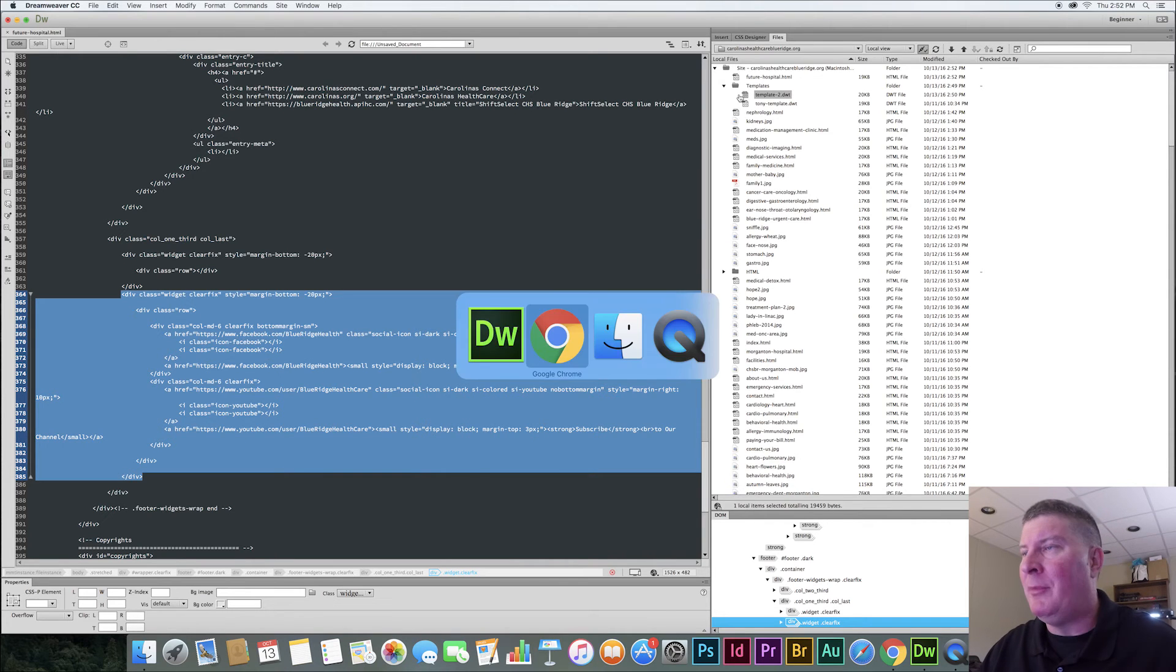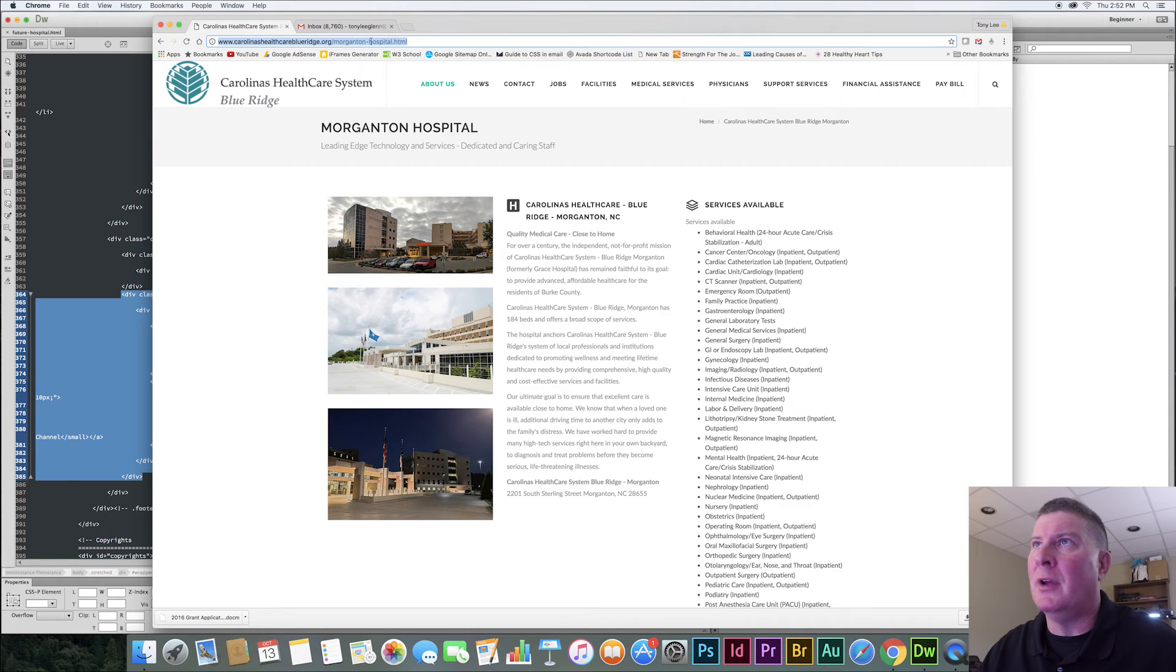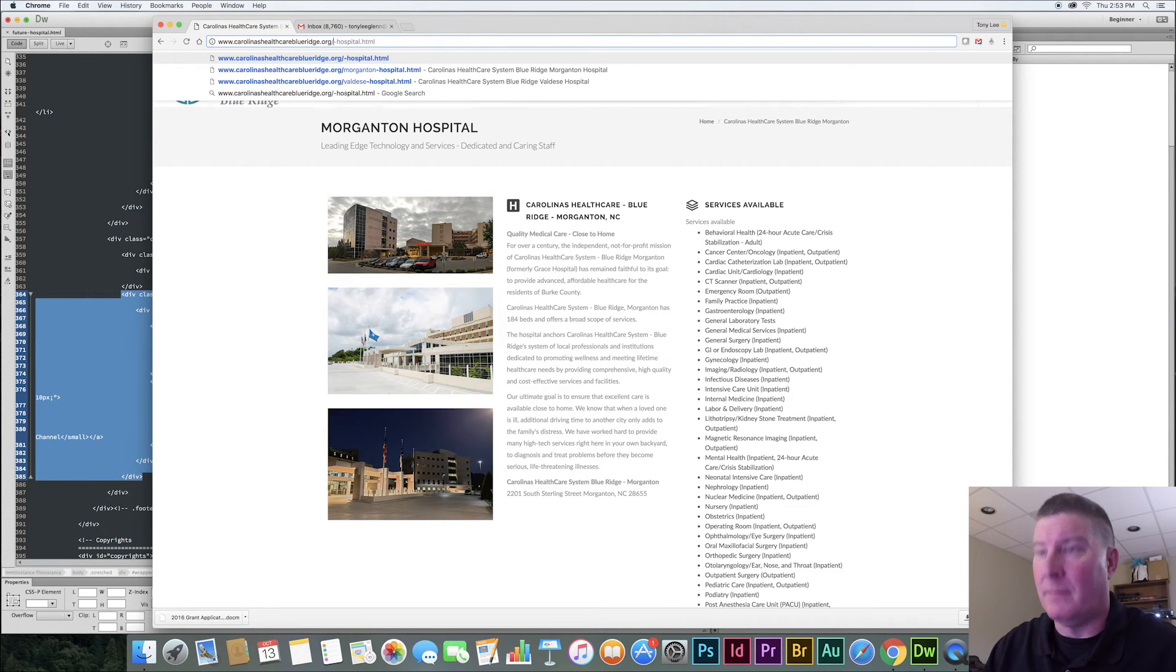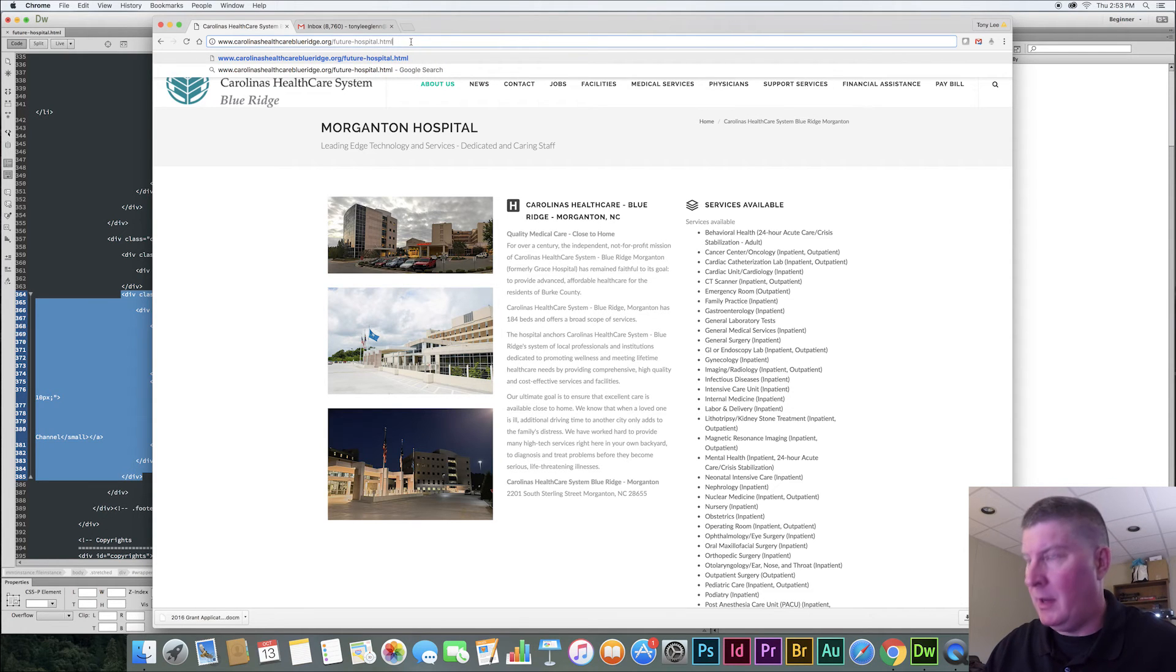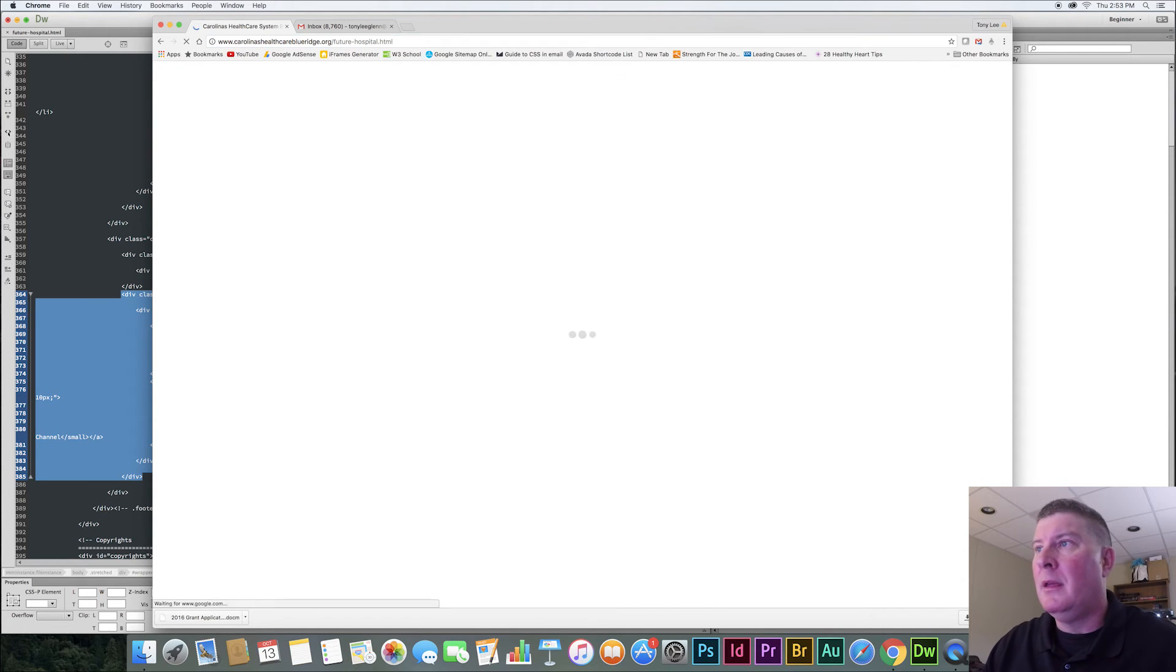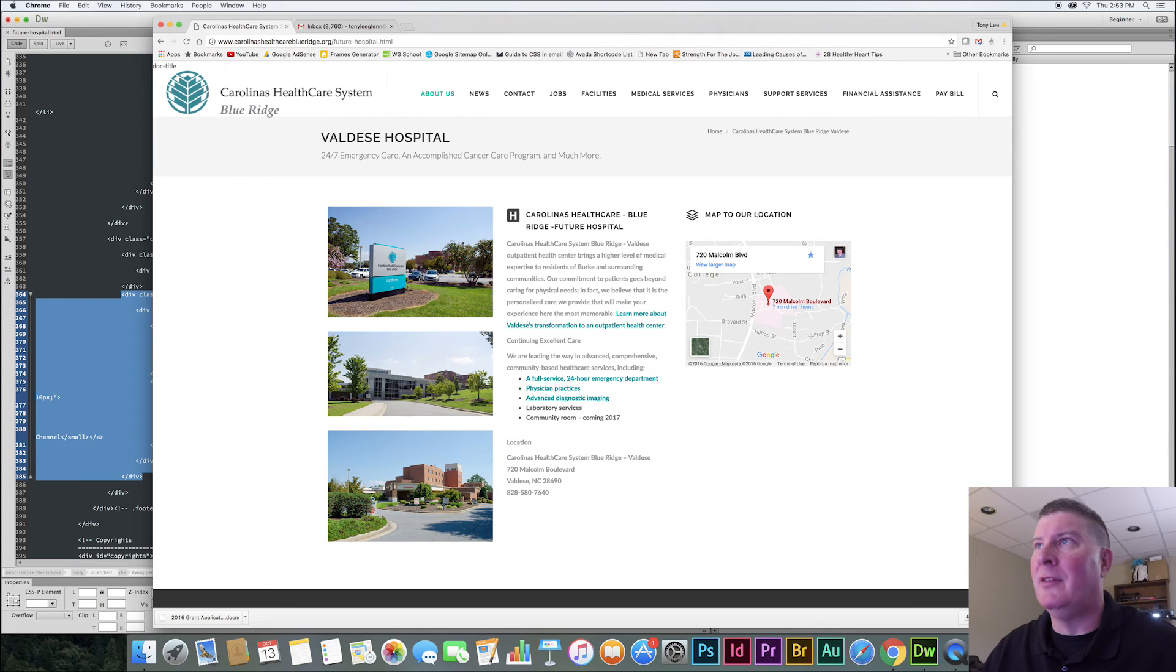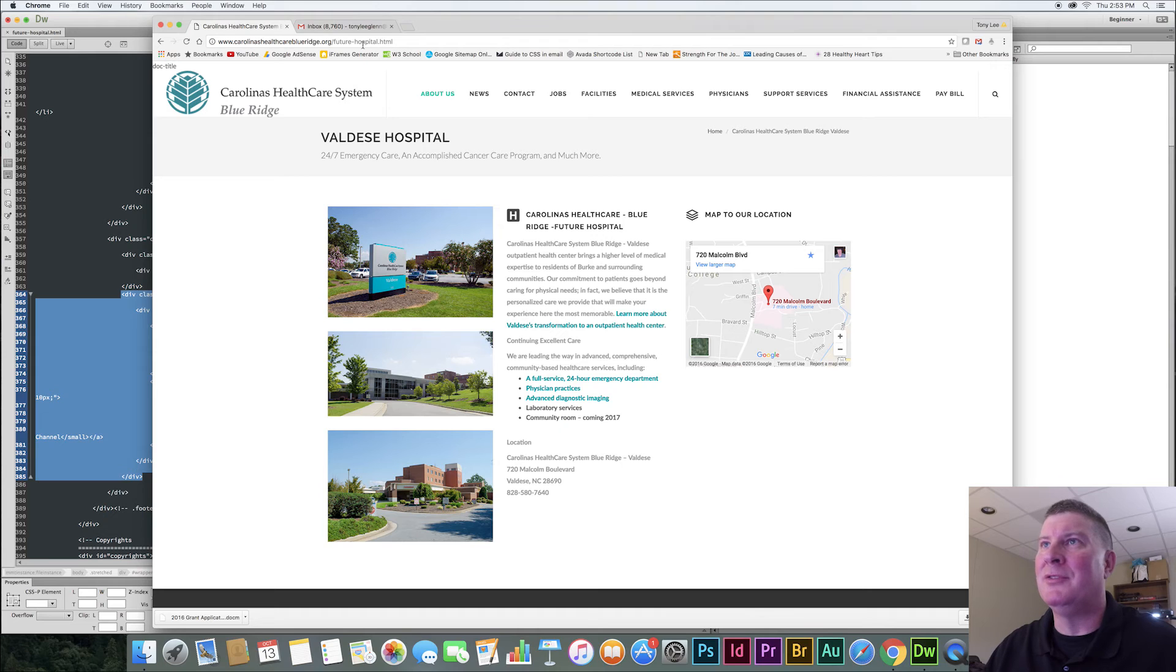So upload your template as well. So I'm going to go over here to the website. And if I can go here, I'll do future hospital. And I hit enter. And boom, here comes. It says Valdez Hospital. But it really is future hospital. It says right here, right?